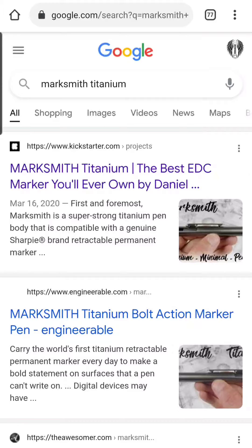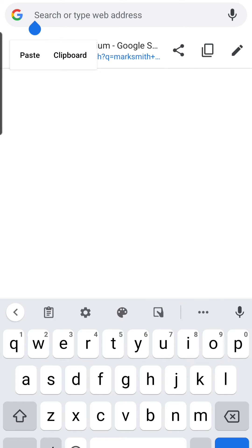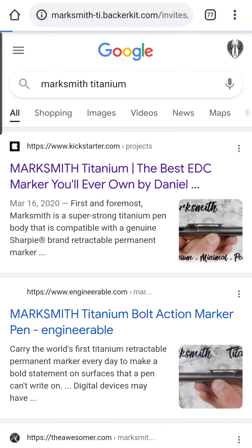If you are on your mobile phone and you would like to change your shipping address in BackerKit for a Kickstarter or Indiegogo project that you pledged on, the first thing you will need to do is find the survey email that BackerKit sent out after you completed the survey. Go ahead and click on the link in your email, or copy and paste it into the browser.